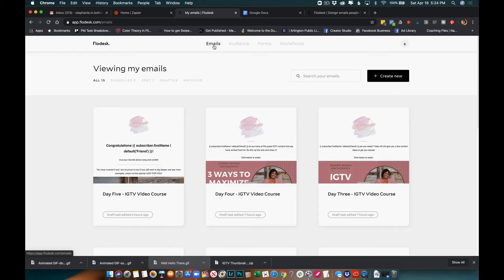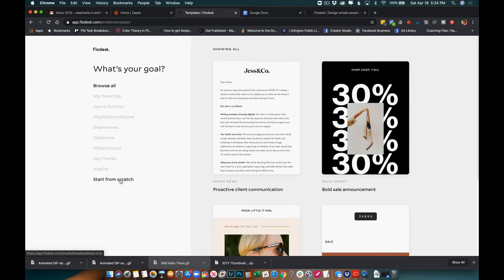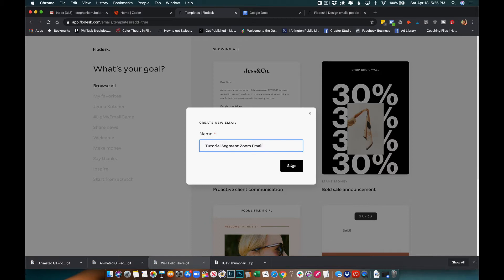Before you get into your workflow, you want to have your email set up, your segment set up, and your form set up beforehand, because when you hit your workflow everything should be ready to go — you're just going to link it all up together. I'm going to create new and start from scratch. I'll call this one 'Tutorial Segment Zoom Email' and save.